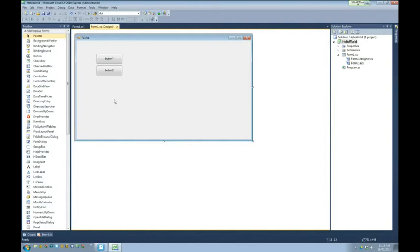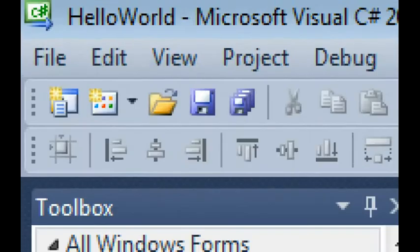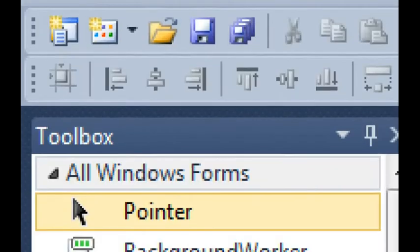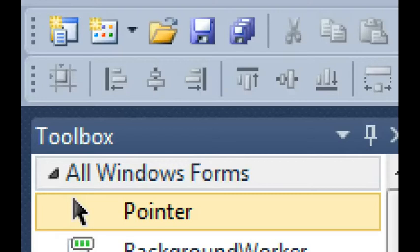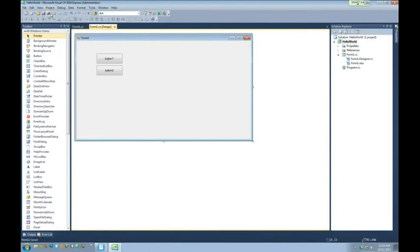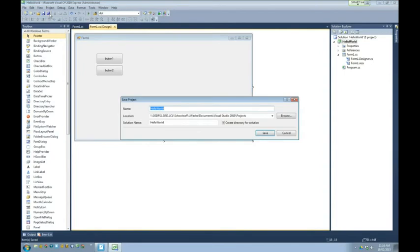Luckily, if you try to shut C# down right now, it will ask if you want to save. But you should do that way before it comes to that. Up here, these two icons are for saving — they're floppy disks. I bet one year I'm going to ask a class and they're going to say they have no idea, because they've never seen a floppy disk. Anyways, the save icon — let's click that. The one I recommend is the one that looks like a pile of them, called Save Project.